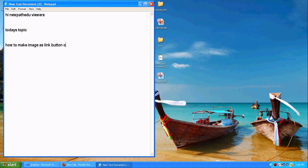You saw some websites, it's good to see. If you are clicking the image, it will redirect to some other pages. Let me see how it works.